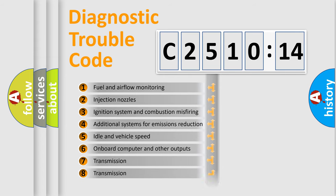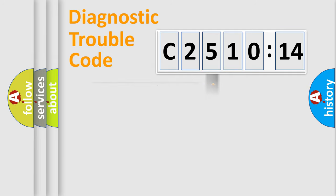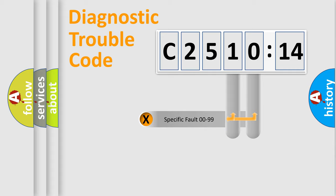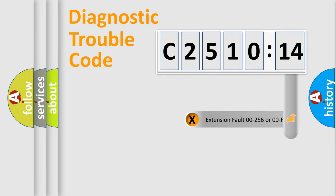The third character specifies a subset of errors. The distribution shown is valid only for the standardized DTC code. Only the last two characters define the specific fault of the group.